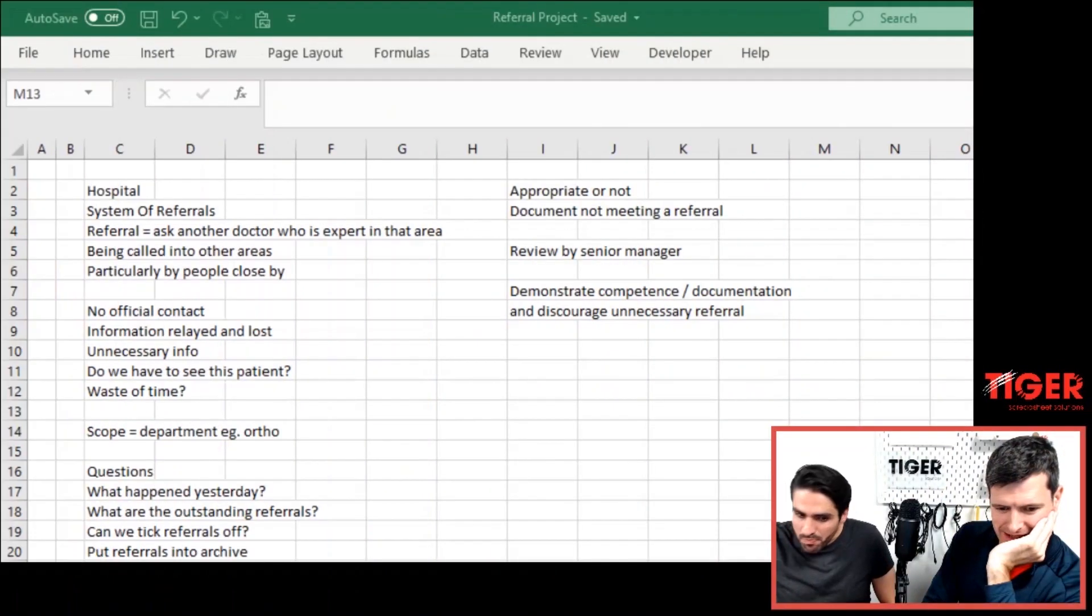What are we going to call this project? Referral project? That's exactly what it is. Can we call it? Oh, yeah. Do you want to call it? No, we can call it something else. We can call it something else afterwards. Yeah. Referral project for now. I'm getting ahead of myself. Here we go. Right. Referral project is saved. It's exciting.